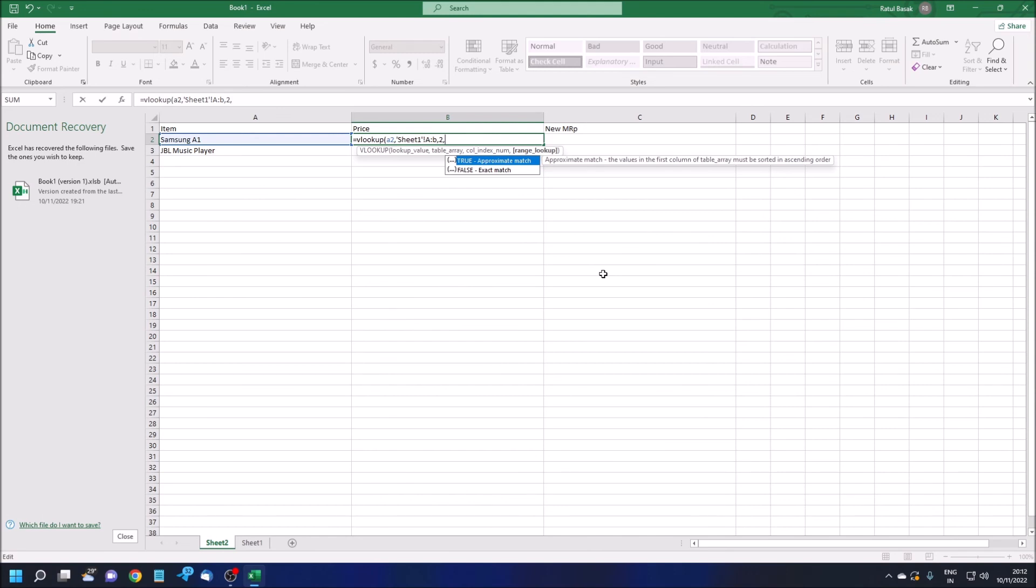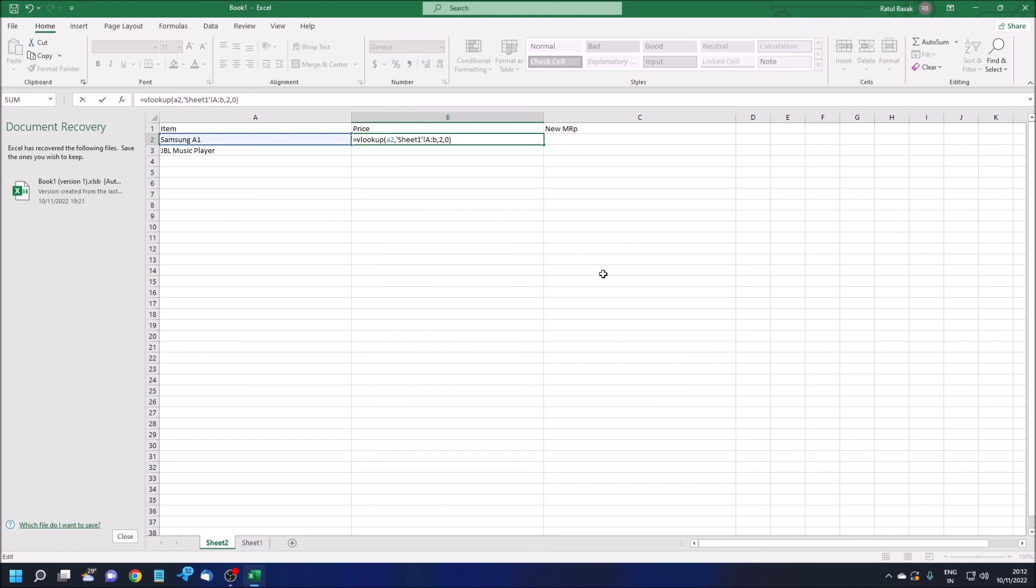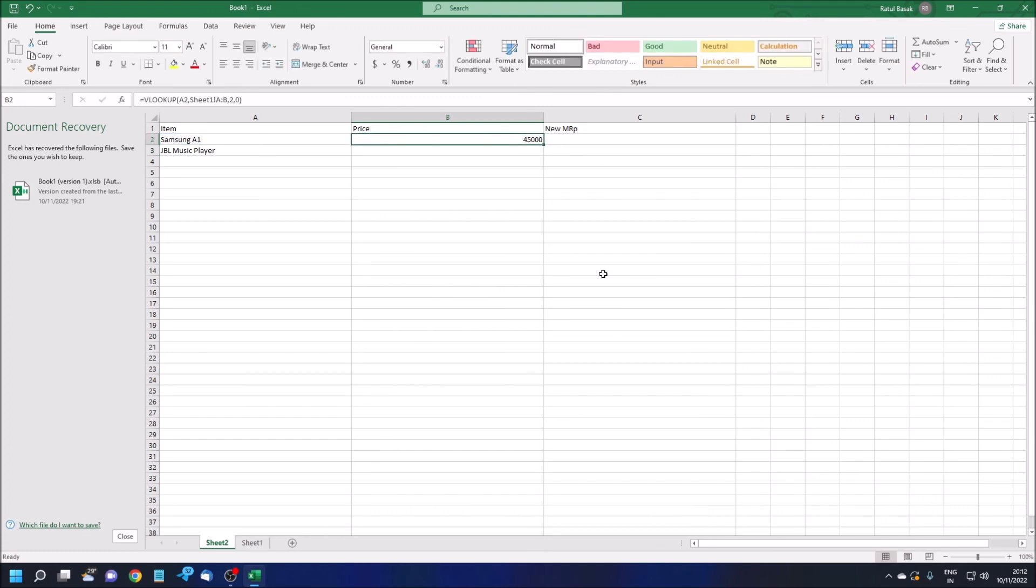True means the average value and zero means the absolute value. True is not basically used, but false is used most of the time. So do not use true, just use false. I'm pressing zero, then I'm closing the parenthesis, right parenthesis. Then I'm pressing Enter. Let's see what will happen.